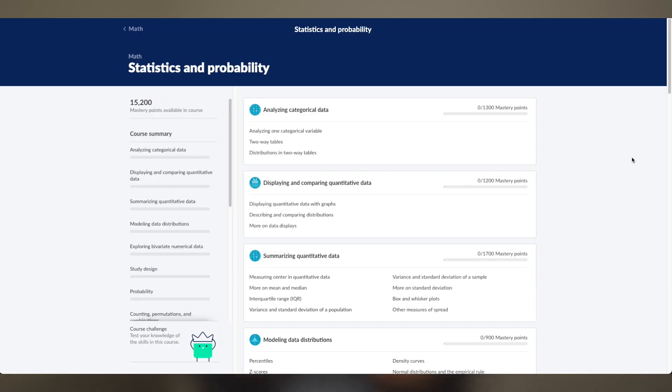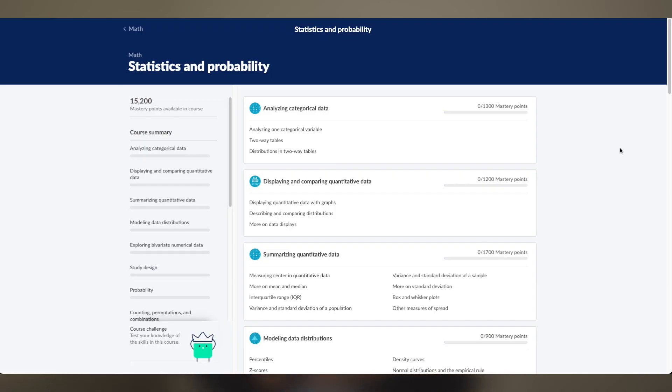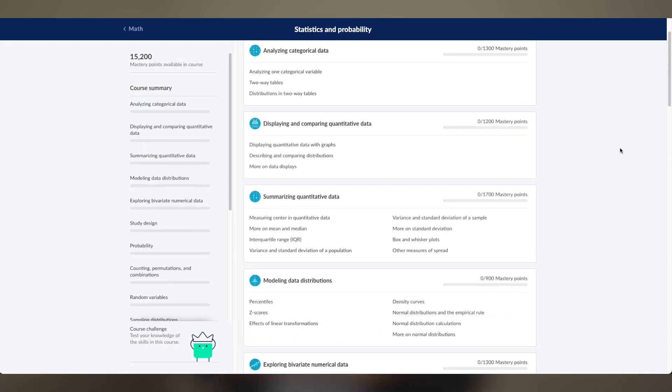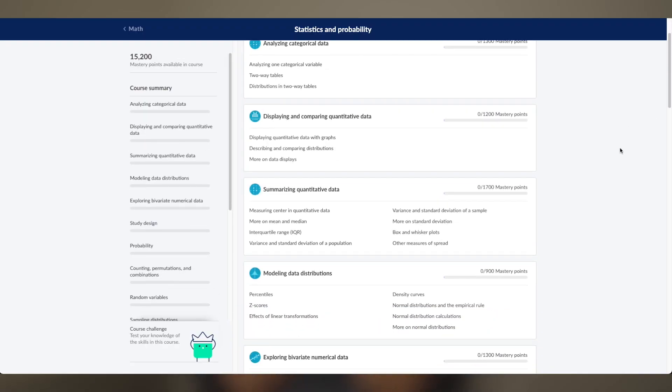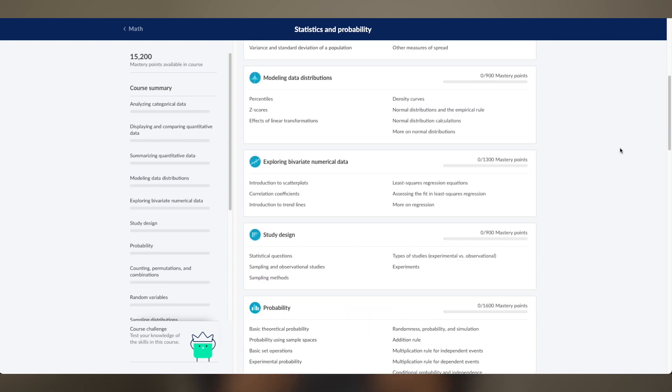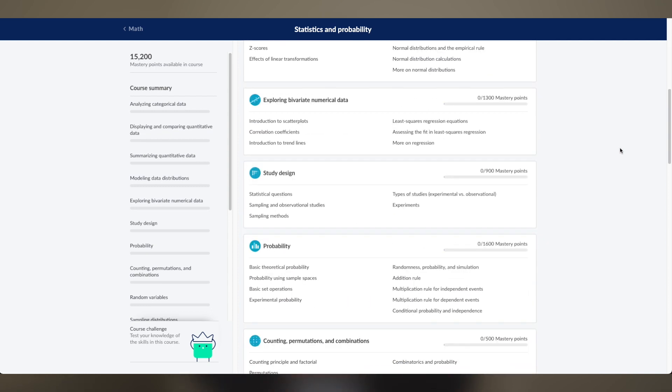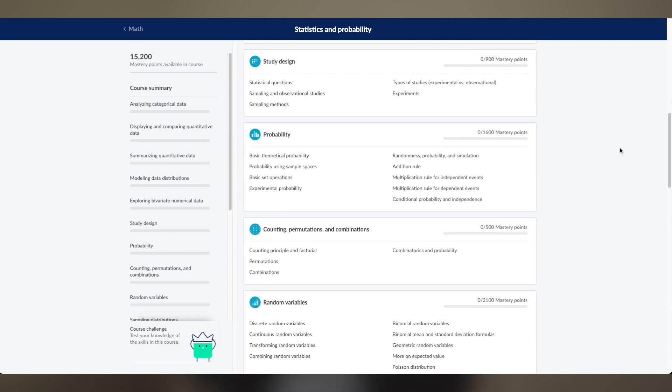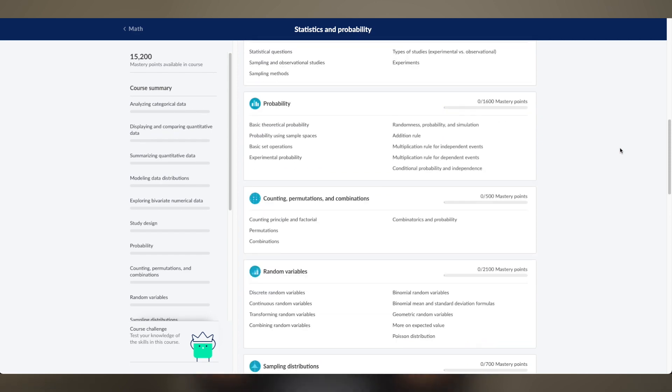Now that you know how to learn Python, let's talk about statistics. The best place to get started is Khan Academy. Their course on statistics and probabilities will teach you everything you need to know about data distributions, confidence intervals, hypothesis testing, regression, and many more basics. I can't recommend it highly enough — I often use it to refresh my own stats knowledge.